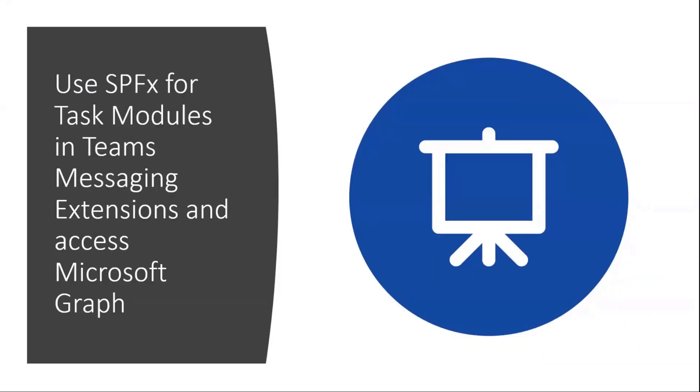So today, as already announced in the intro, I want to talk about a new capability of SharePoint Framework. This is available since 1.11 to use SPFx for task modules in Teams, especially in messaging extensions. And I will also show how simple it is from there to access the Microsoft Graph, as we know from SPFx in general.